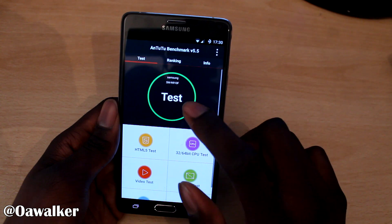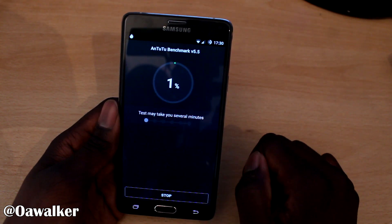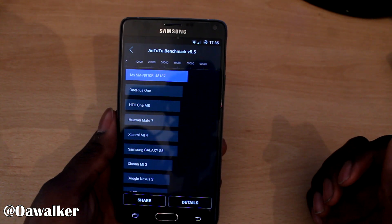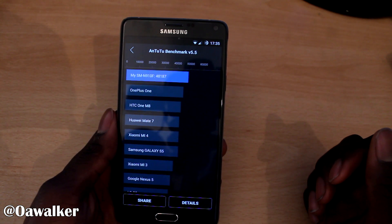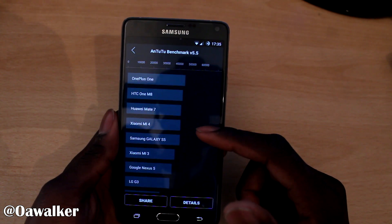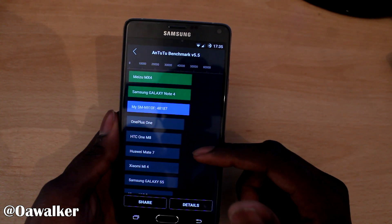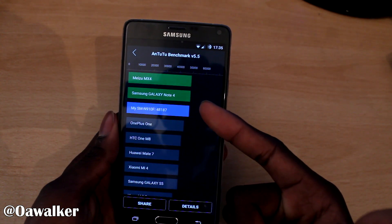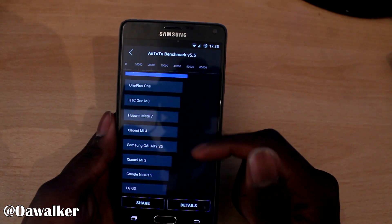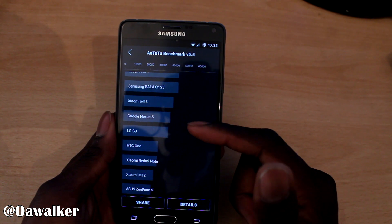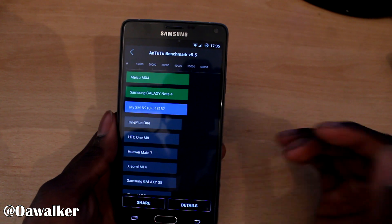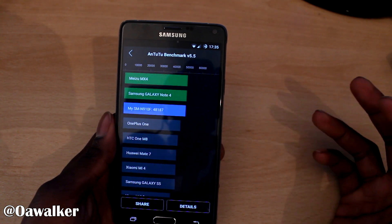Next we're going to run Antutu Benchmark to see what kind of results we get. The Antutu Benchmark test is finished and I've got 48,187. You can see it's above the HTC One M8 and the OnePlus One. It's just below the Note 4 stock score — more or less around the same — and there's that brand at the top which I have no idea what it is. The S5 is down here along with the G3, HTC One, and Nexus 5. Overall it's a pretty good score — up there among the best scores you're going to get.